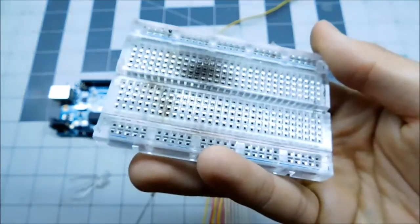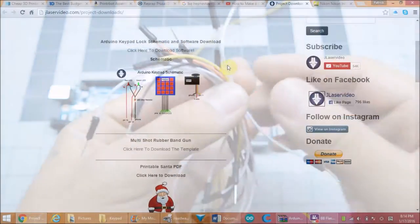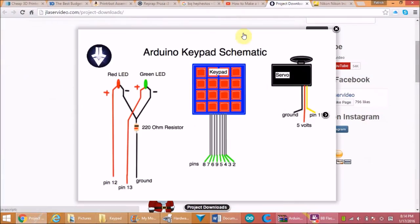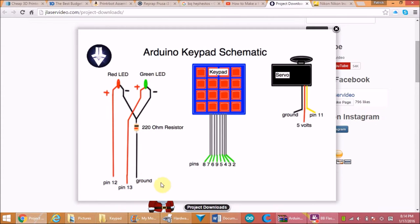Make sure to prototype your circuit with the breadboard and jumper wires, following this schematic provided by jlaservideo.com. You can see where each pin goes, and the numbers represent the output digital pins of the Arduino.